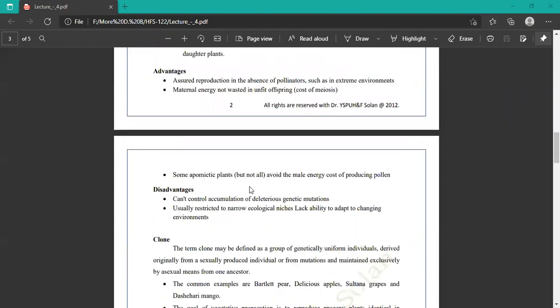Advantages of apomixis: it assures reproduction in the absence of pollinators, such as in extreme environments. Maternal energy is not wasted on unfit offspring. All the characters are carried out in the offspring — the new generation new plant. Some apomixis plants avoid wasting energy by not producing pollen.